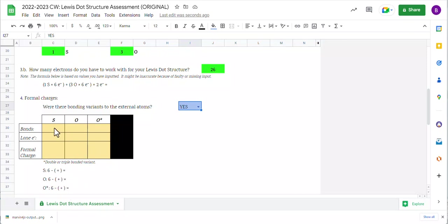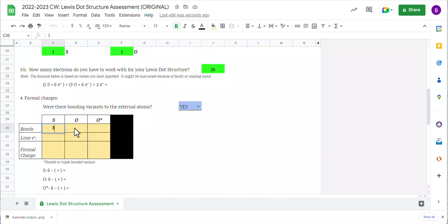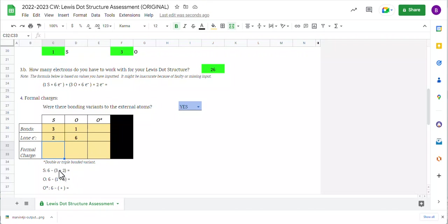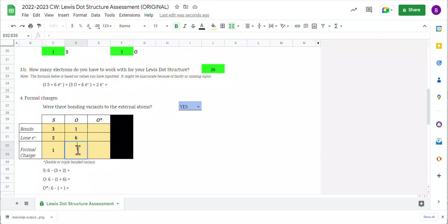Now we're going to go ahead and count up the bonds initially as they occurred. And so you're going to see me do that in these first two columns. Remember, this came later or would have come later. So initially we had three bonds on the sulfur and only one on each of the oxygens. With the sulfur, we had two lone electrons. We had one lone pair, but we had two lone electrons. With the oxygens, we had three lone pairs or six lone electrons. Now when I do that, it fills out my formal charge equation. So six minus the sum of three and two, six minus five is one. Down here, six minus the sum of one and six. So six minus seven is negative one.